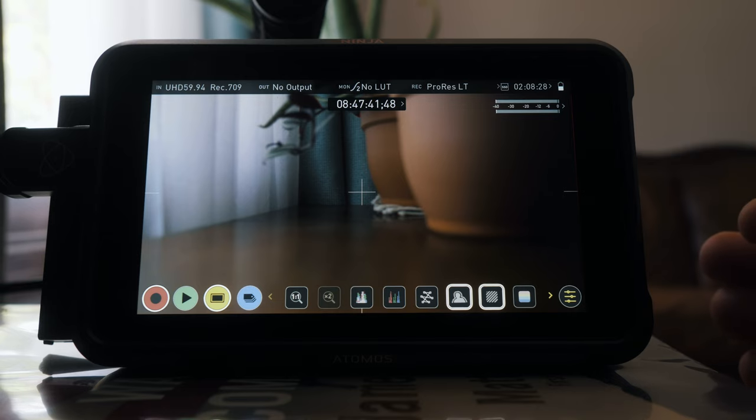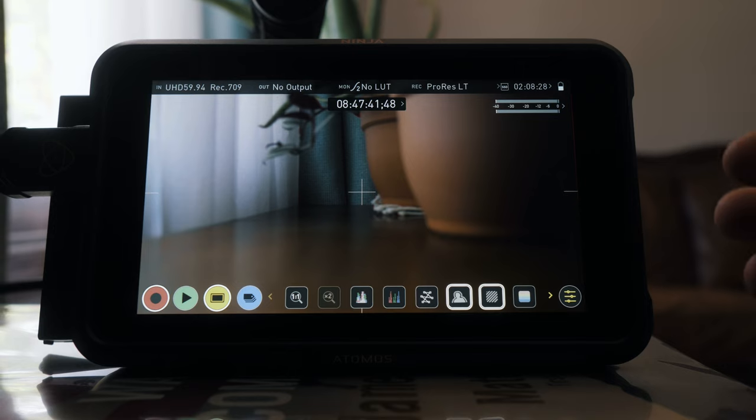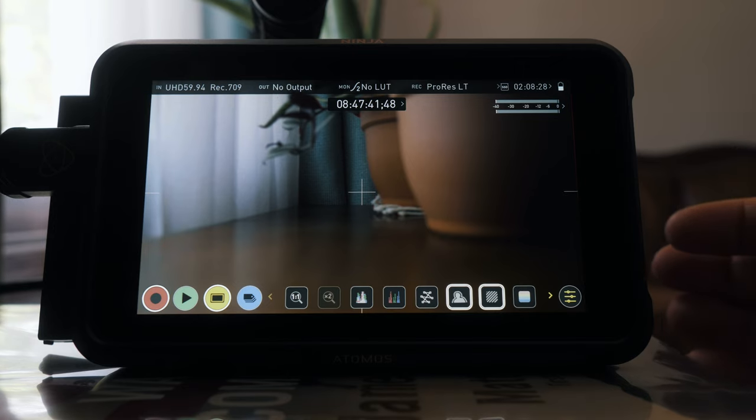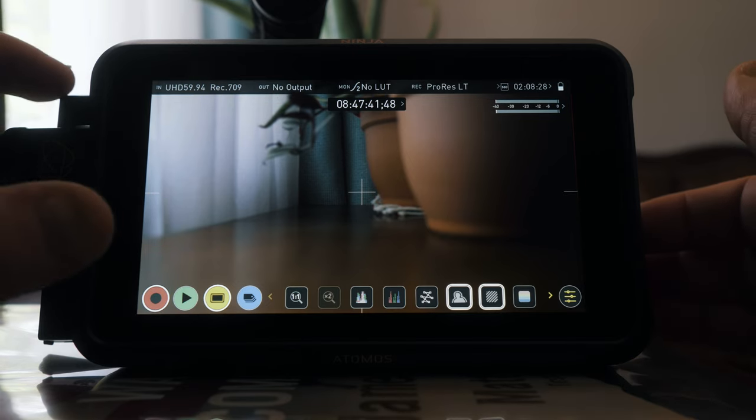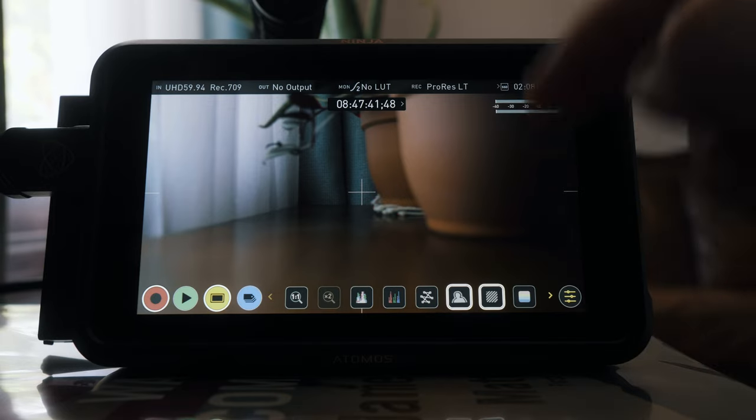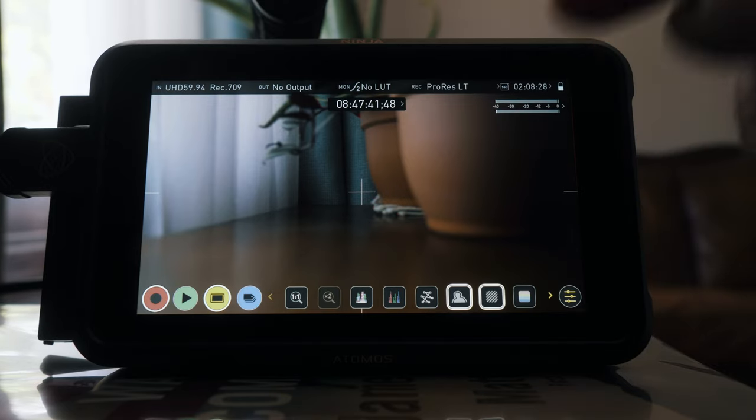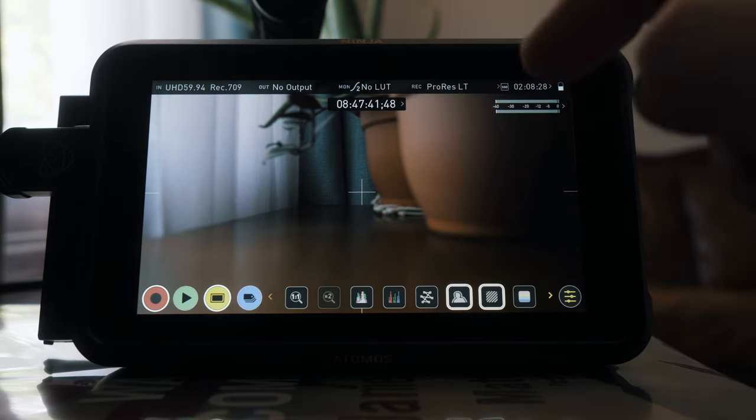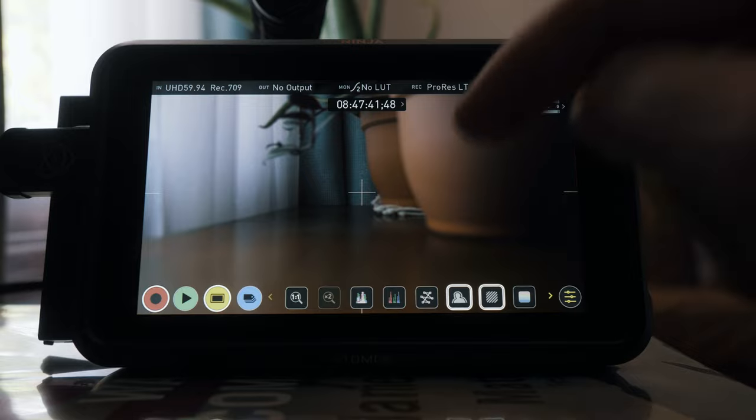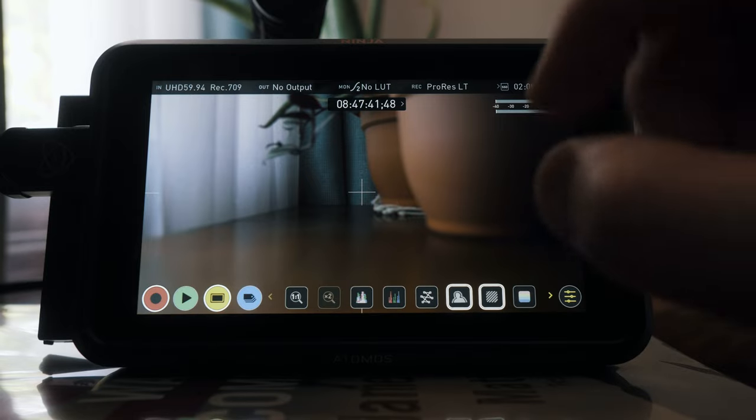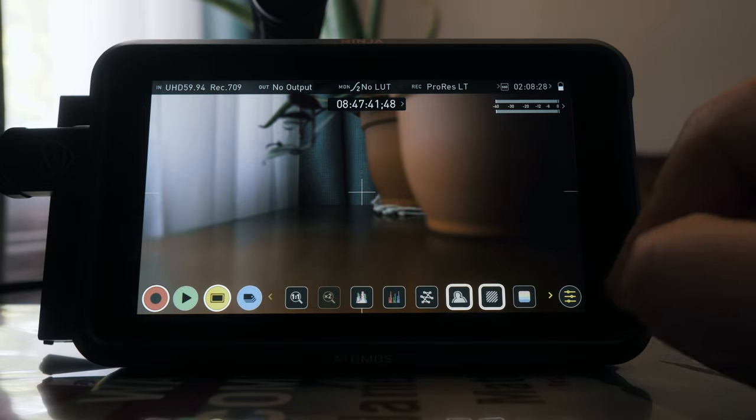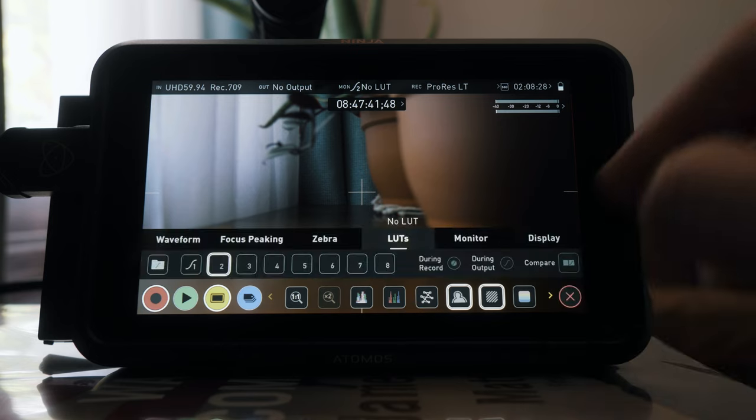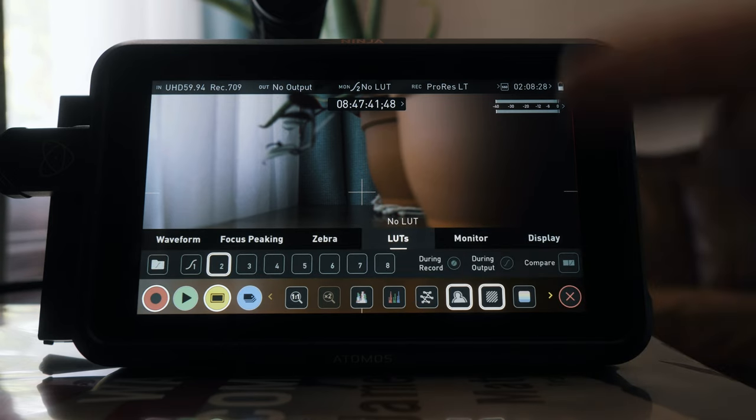One of the things that we can do since we uploaded the HLG LUT to the Atomos Ninja V hard drive is we can actually go in here and view what the LUT looks like on the monitor so we can kind of gauge everything according to what that LUT sees, but it's still going to record in that HLG format.